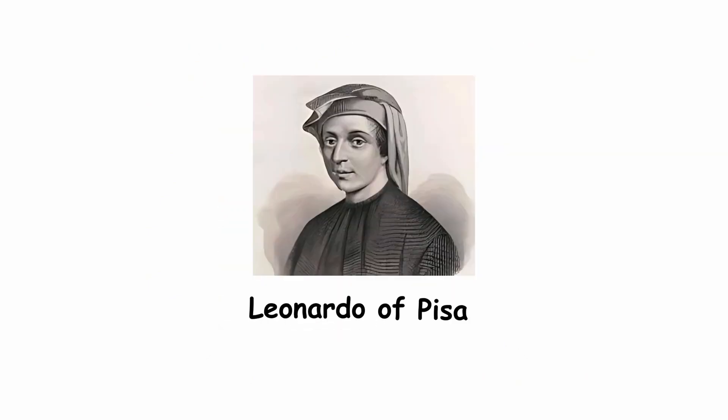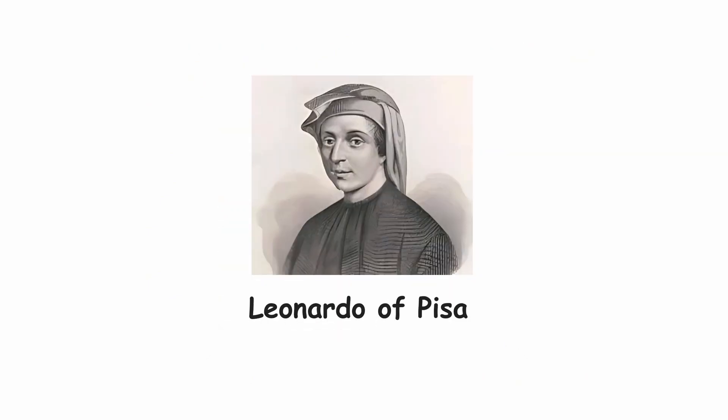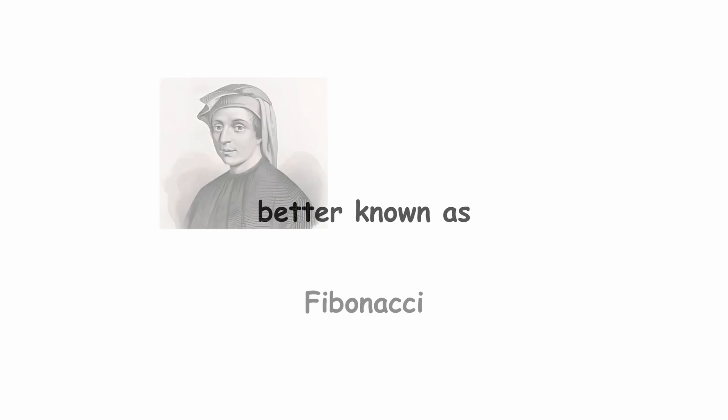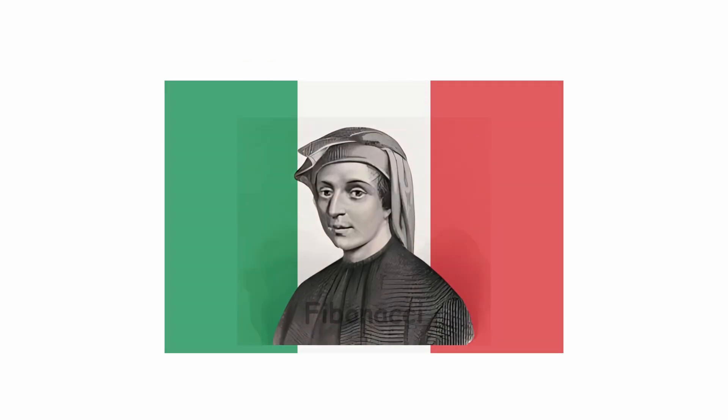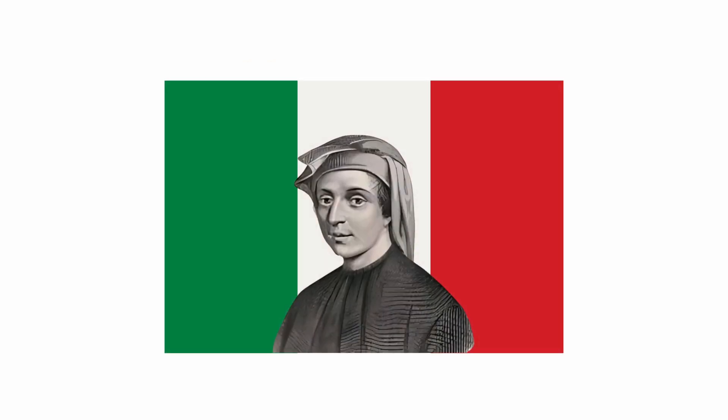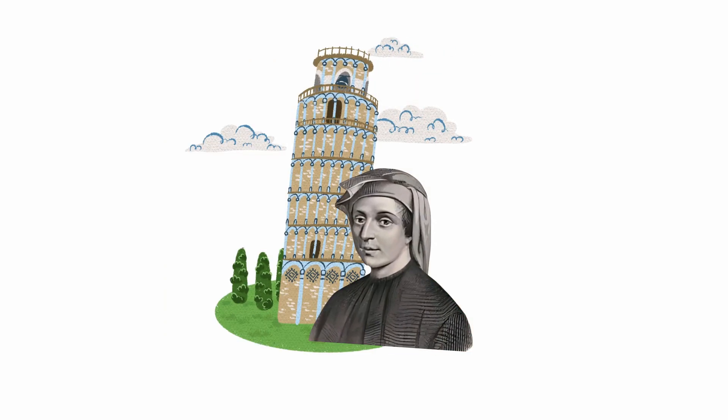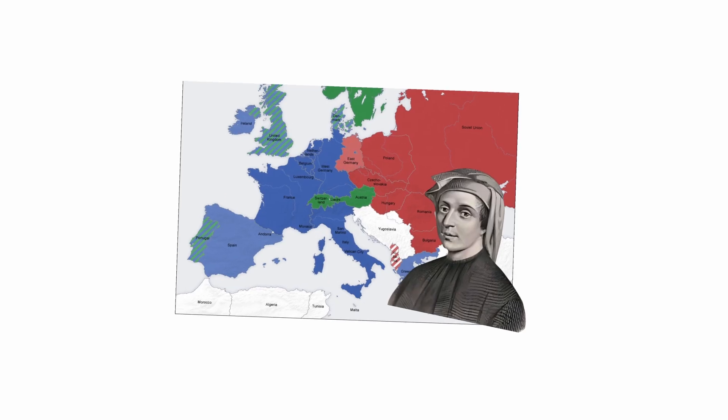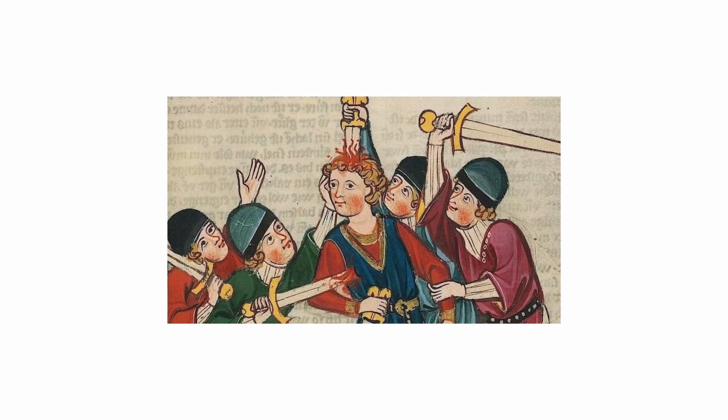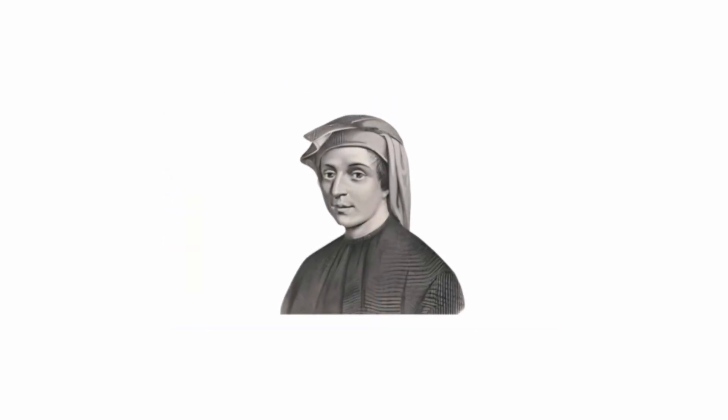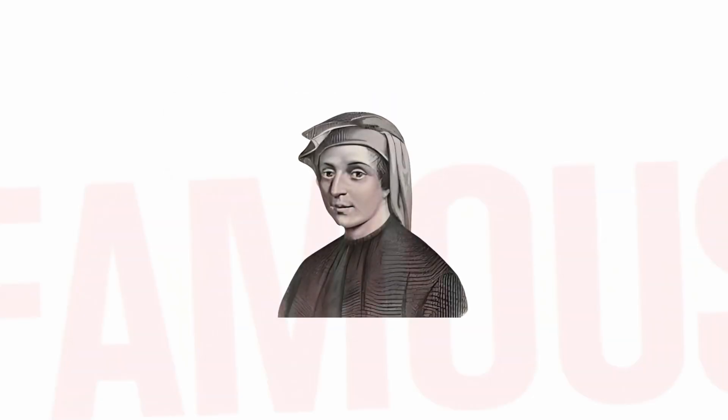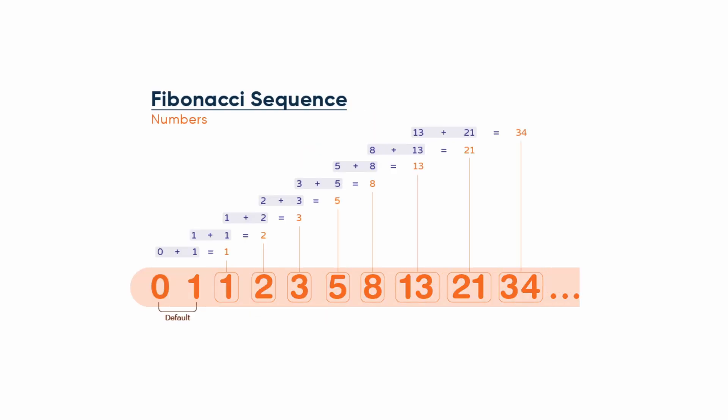Leonardo of Pisa, better known as Fibonacci, was an Italian mathematician of the Republic of Pisa and was considered the most talented Western mathematician of the Middle Ages. Although Leonardo of Pisa is now famous for the much-mentioned Fibonacci series, he is credited with a more important event.